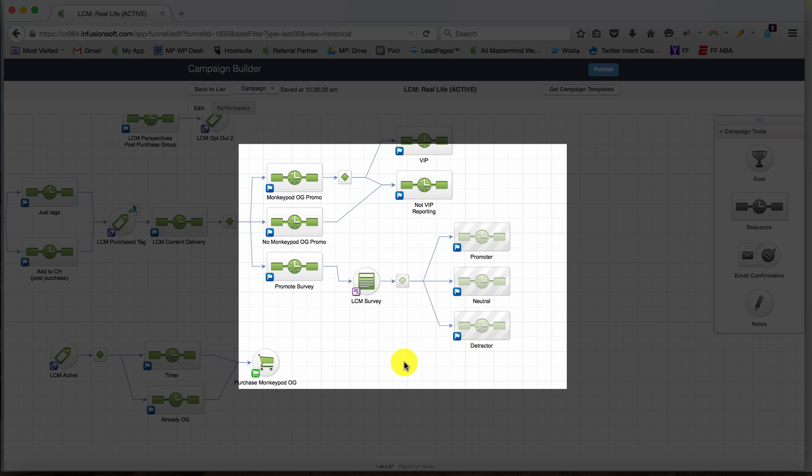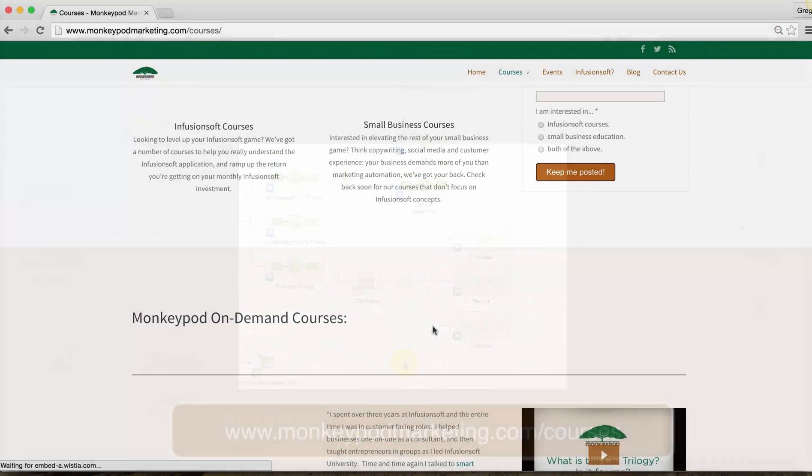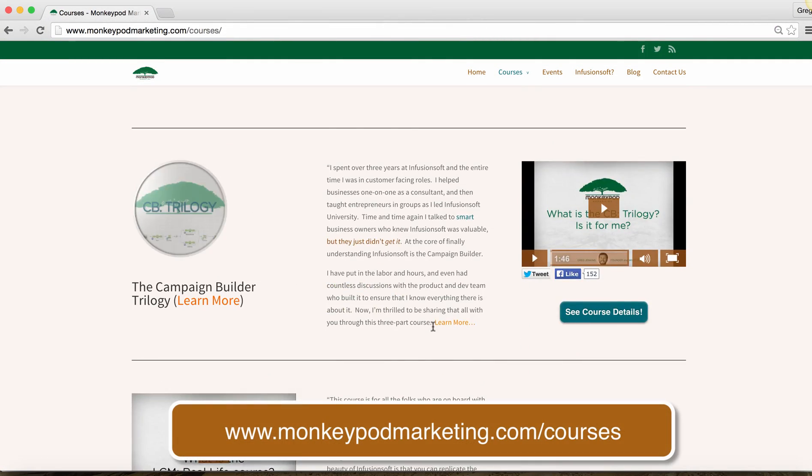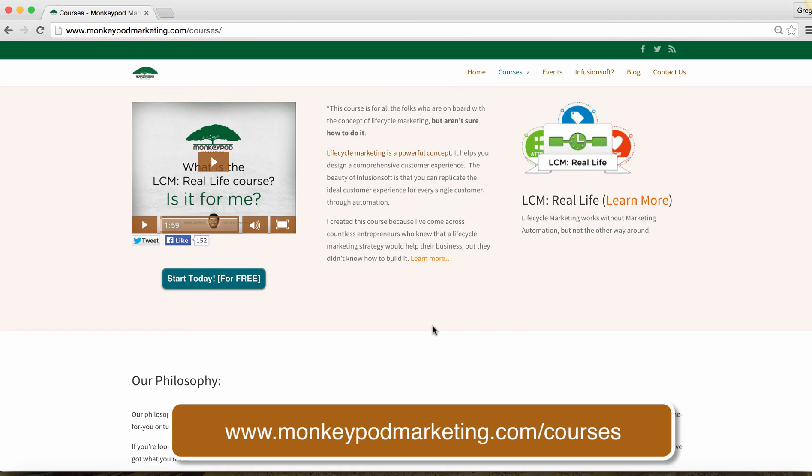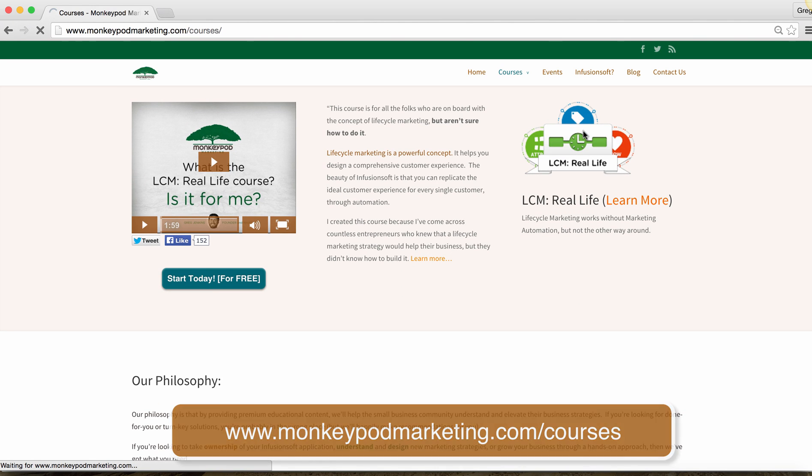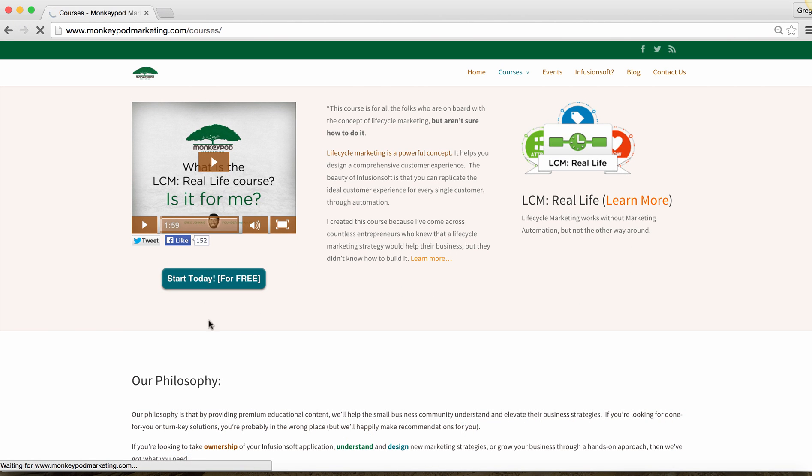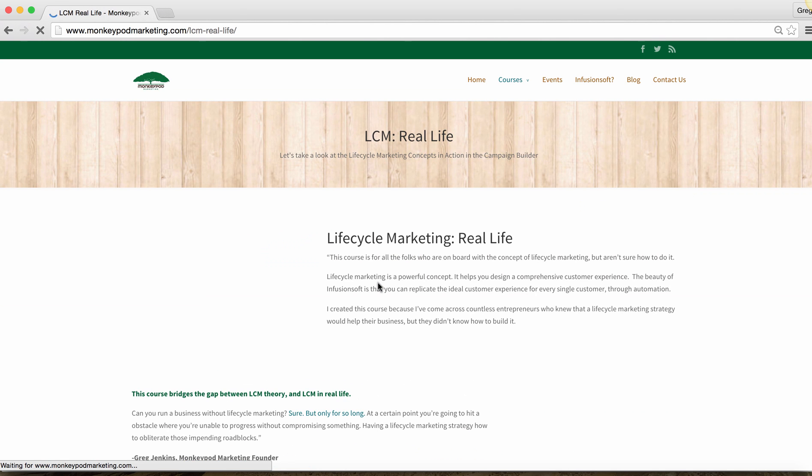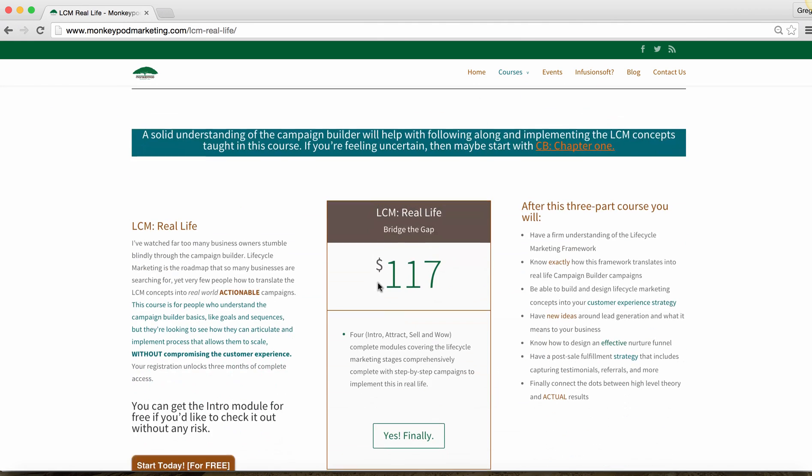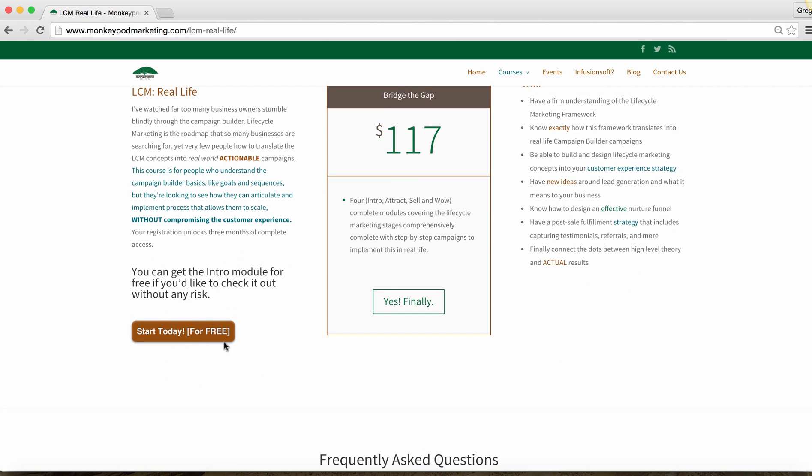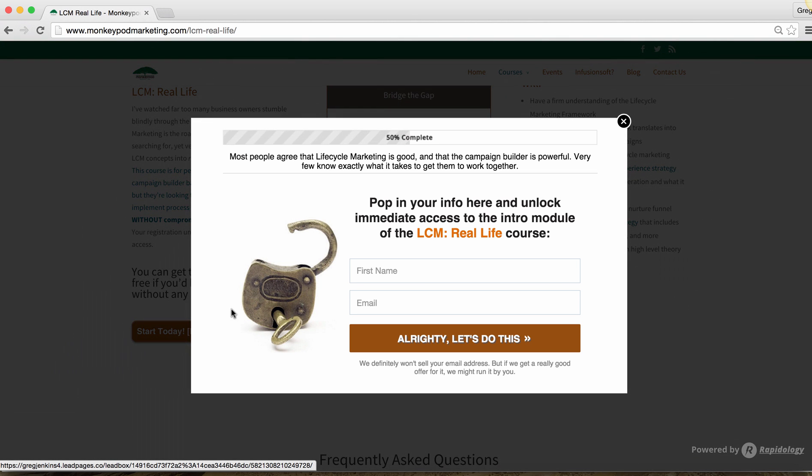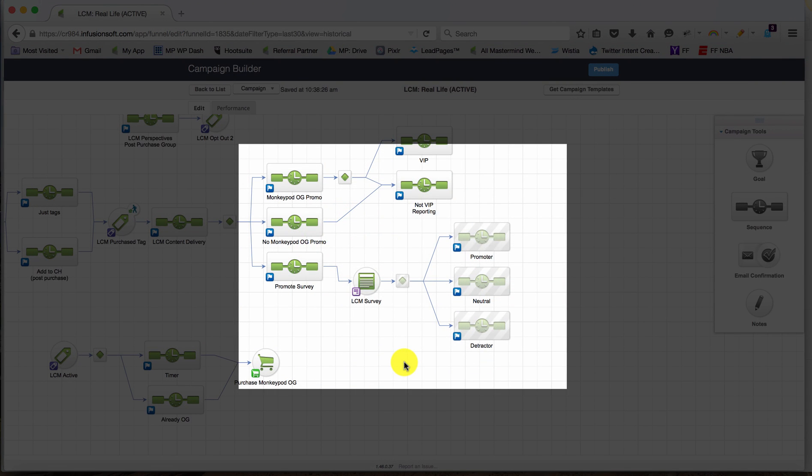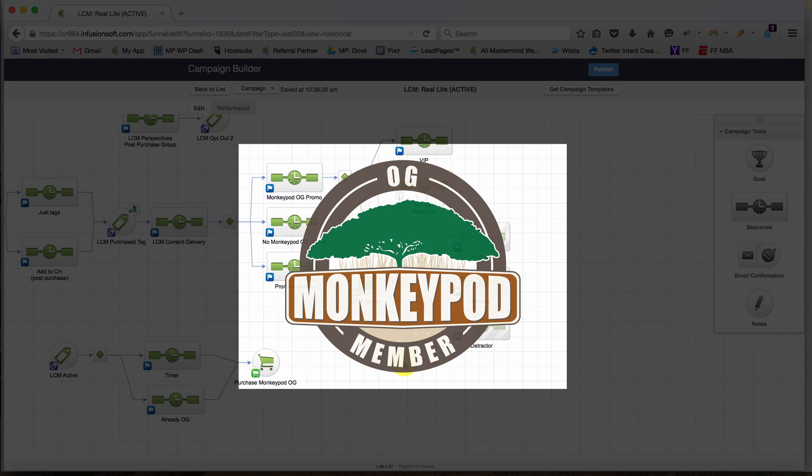If you're curious about how this campaign works or why I've set the rest of it up the way that I have, the easiest way to experience it is by signing up for the LCM Real Life free trial. If you go to monkeypodmarketing.com/courses, you could see that Life Cycle Marketing Real Life is one of the courses I've got listed there. On that page you've got a free trial sign up where you can unlock the first of four modules without any sort of payment or commitment, that way you can really decide if it's right for you before unlocking the rest of the three modules.